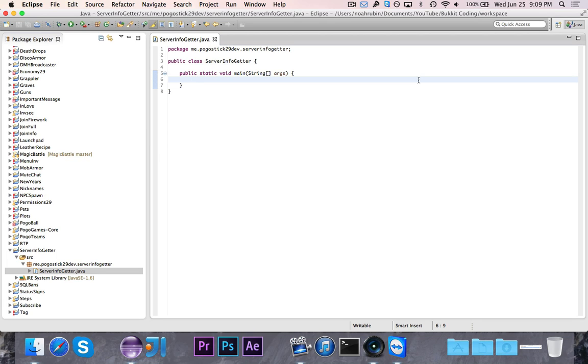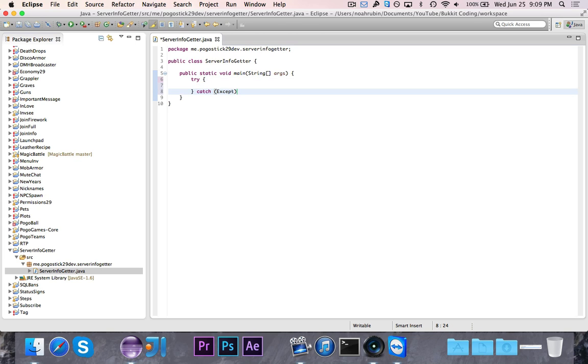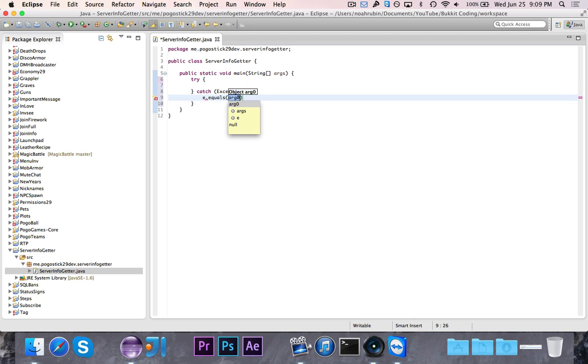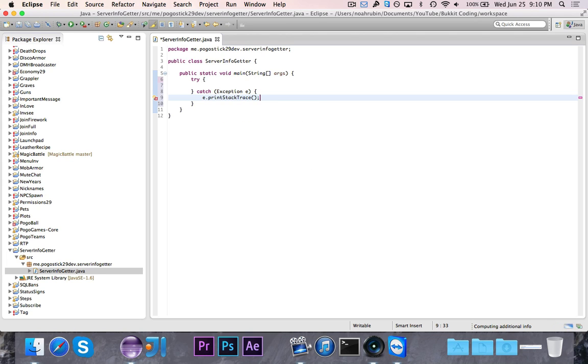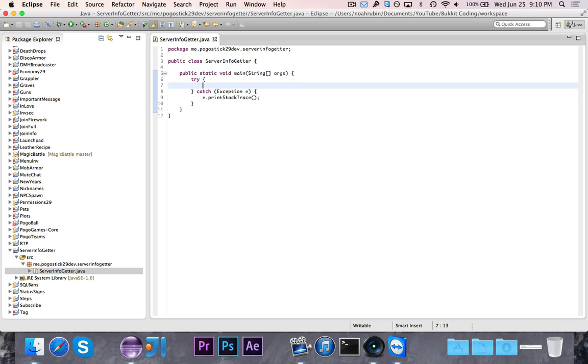What we're going to do is we need to first write a big try and catch, because when we're connecting to another server and asking them for information, there's a lot of different things that could go wrong. The server could not be there, it could not return information, it could return the wrong type of information. There are tons of things that can go wrong, so we need to surround this inside of a try and catch.